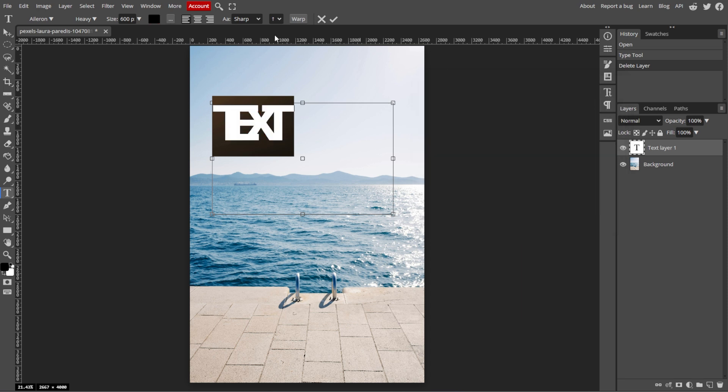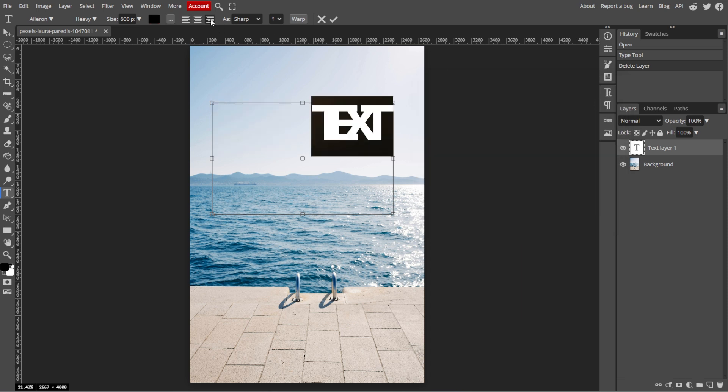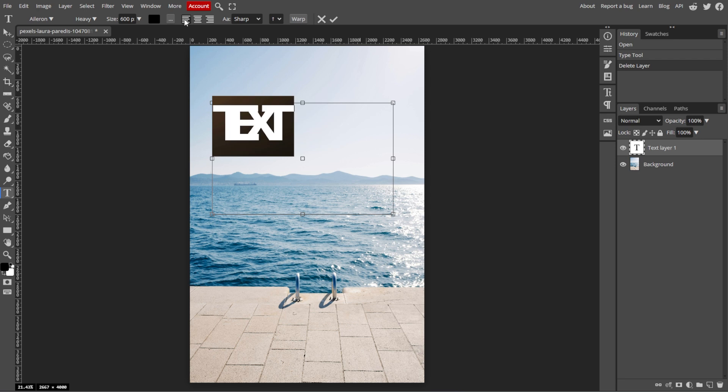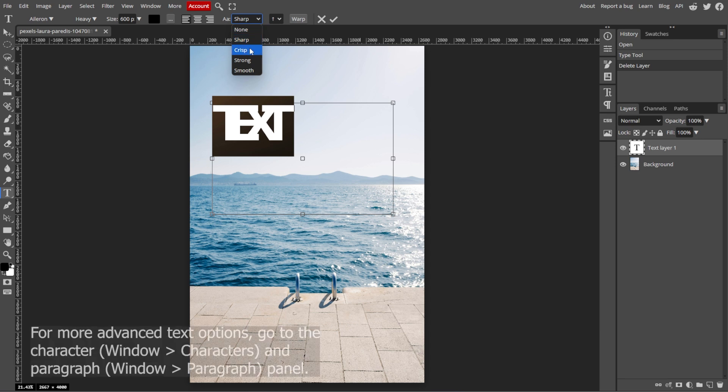Then use the alignment buttons left, center, or right to adjust how your text is aligned. You can also apply styles like bold, italic, or underlined.